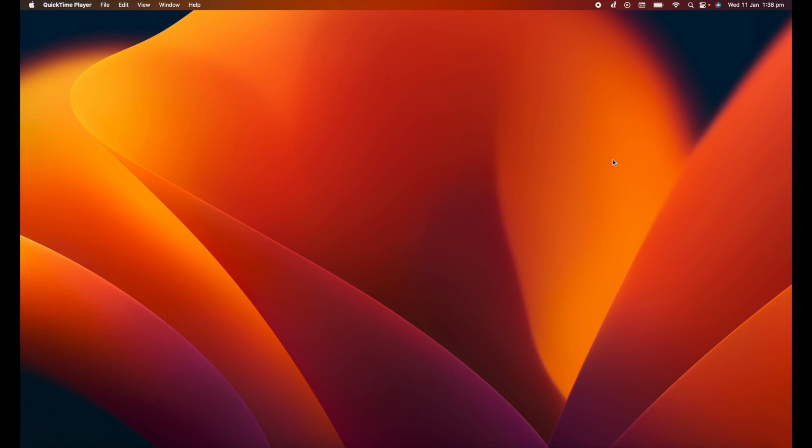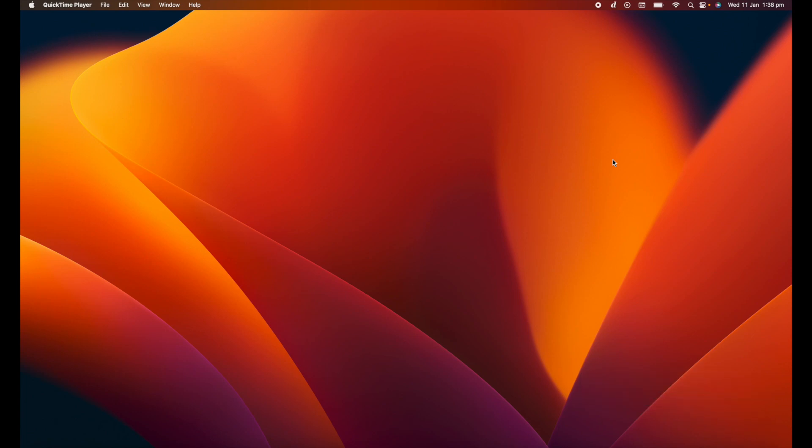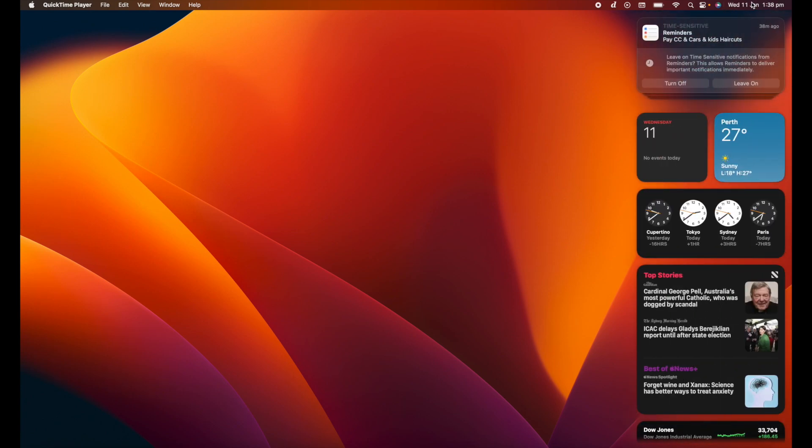So first and foremost, how do we open or close the notification center? In order to open up our notification center, we simply click on the date and time in the top right hand corner. So you'll see here now I've got a whole bunch of widgets that are essentially going to give me an amount of information.